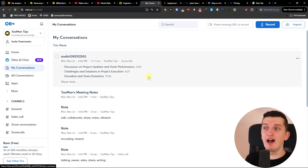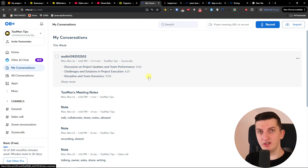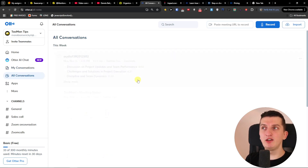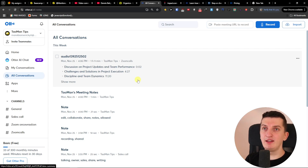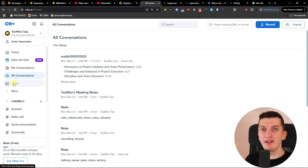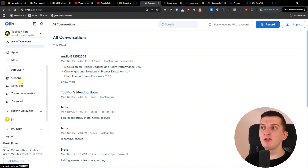My conversations are going to be conversations that you had in Zoom — just your conversations. Or you can have all conversations where you're going to find conversations including, let's say, teammates. Then you're going to find the apps, and in the apps tab you are going to find the option to connect it to Zoom, Google, and things like that. Then you're going to find channels.